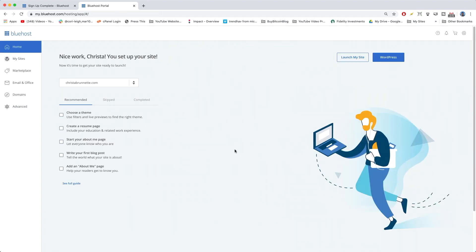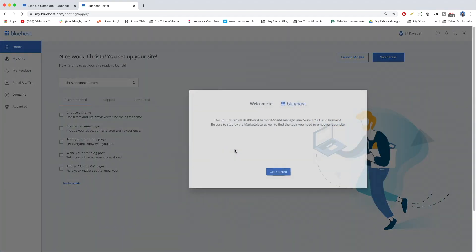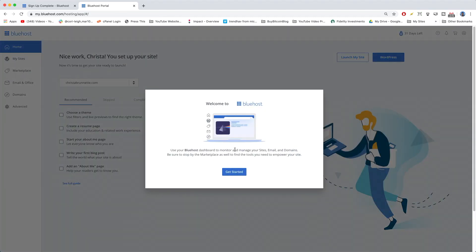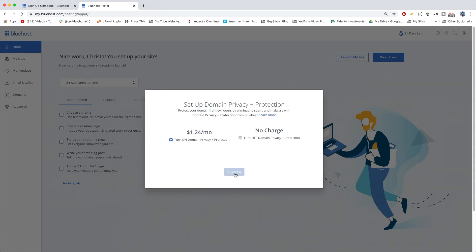All right. And that was WordPress install. Happened pretty much faster than I've ever seen it in our other videos. So congrats on that. Let's click get started.